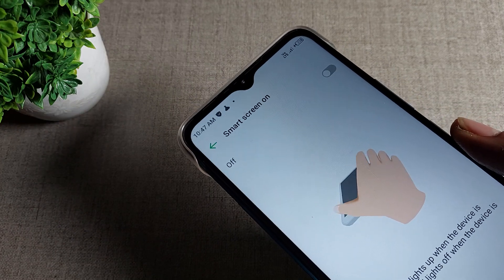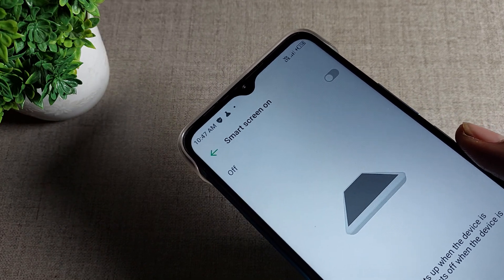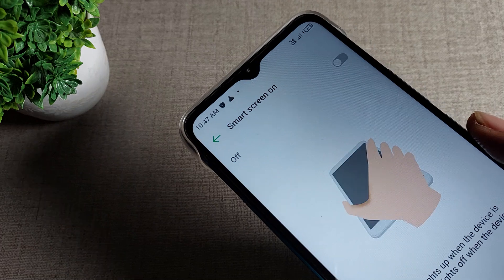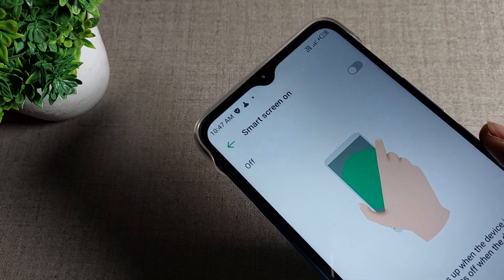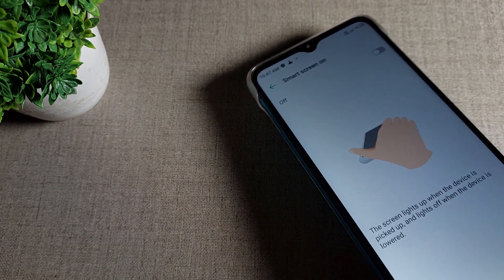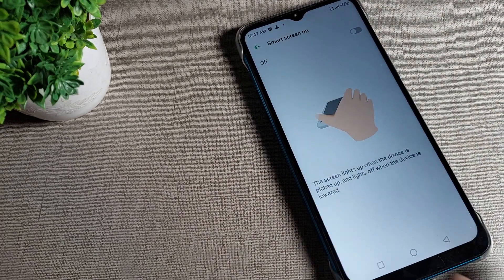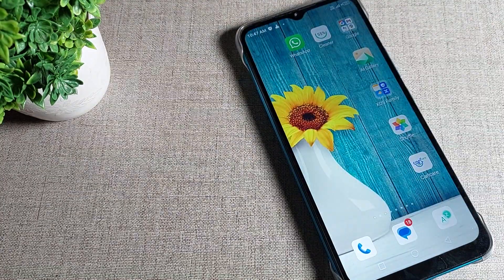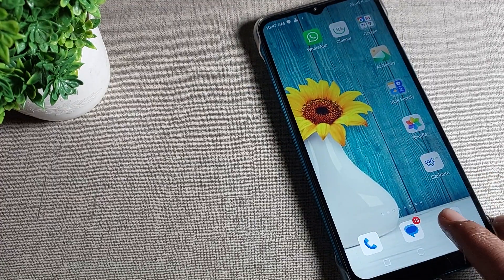Hello friends, welcome back to the video. Today we are going to talk about Infinix phone settings, and today we will try to get Smart Screen on and how to use it. Let's go — I will show you and tell you in this video.